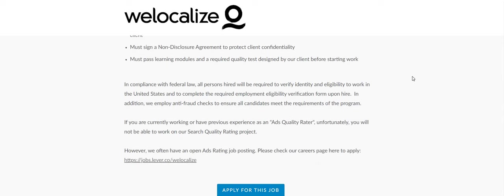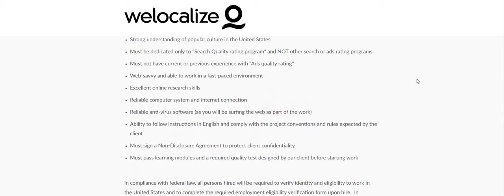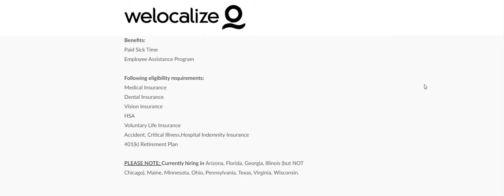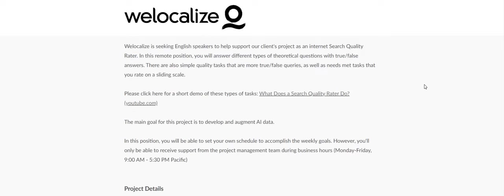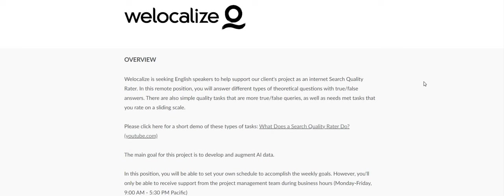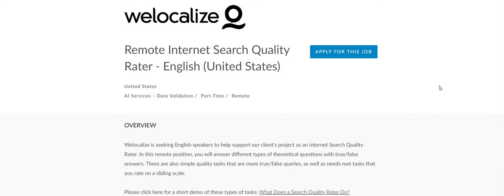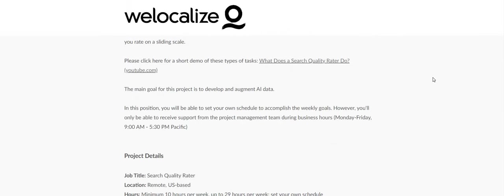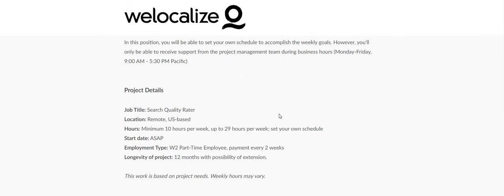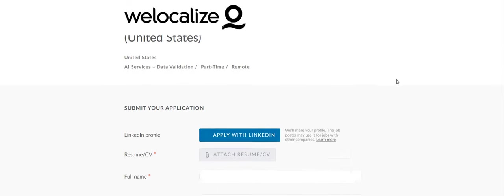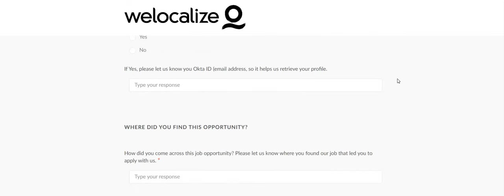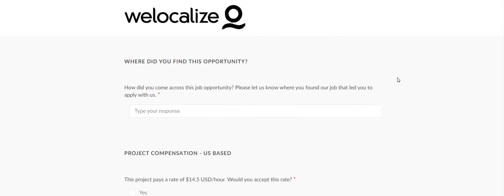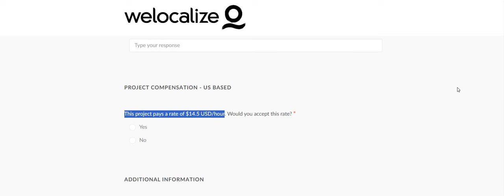Also must pass learning modules and a required quality test designed by our client before starting the work. So you will have to take the assessment. If you pass the assessment, you got a job. WeLocalize is the company, go and do some research. They have been around for years. They are similar to RWS group, and also similar to Appen and Lionbridge. The pay for this one is $14.50 an hour. I clicked that apply here button and it says it right there. This project pays a rate of $14.50 USD an hour.